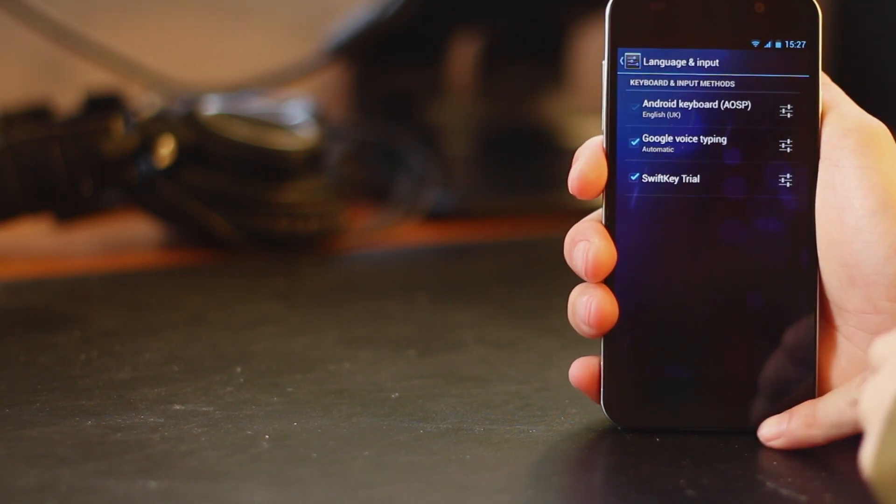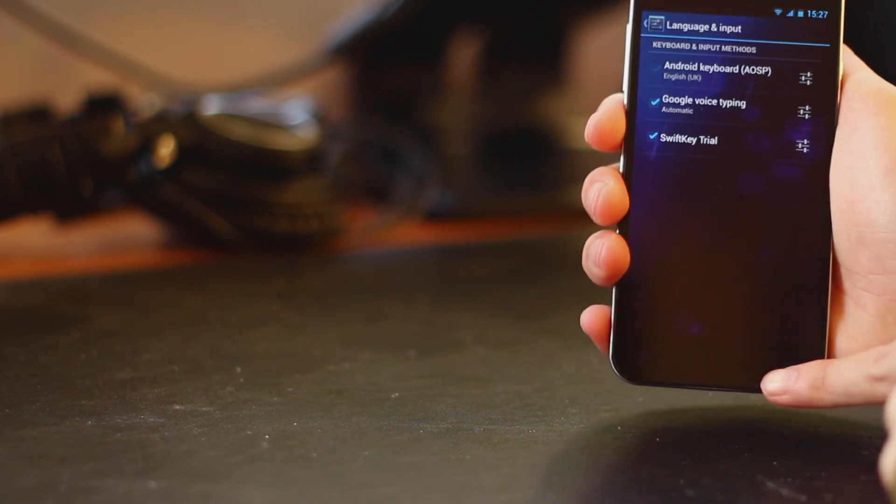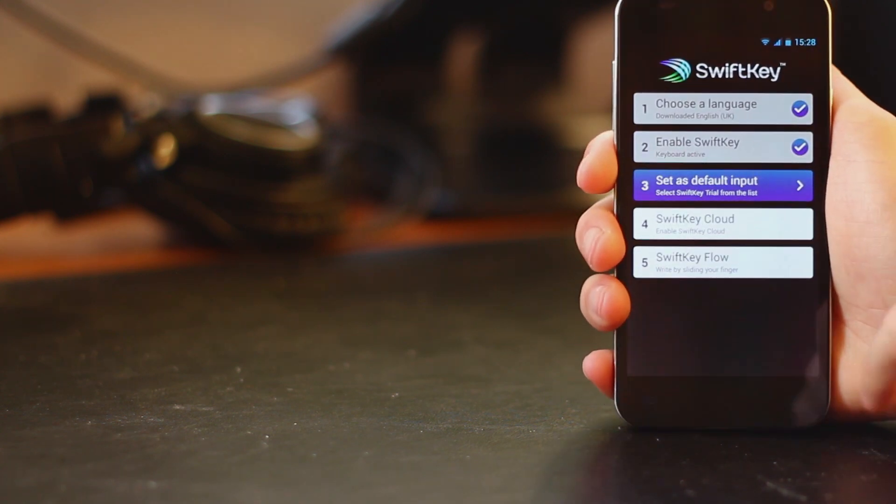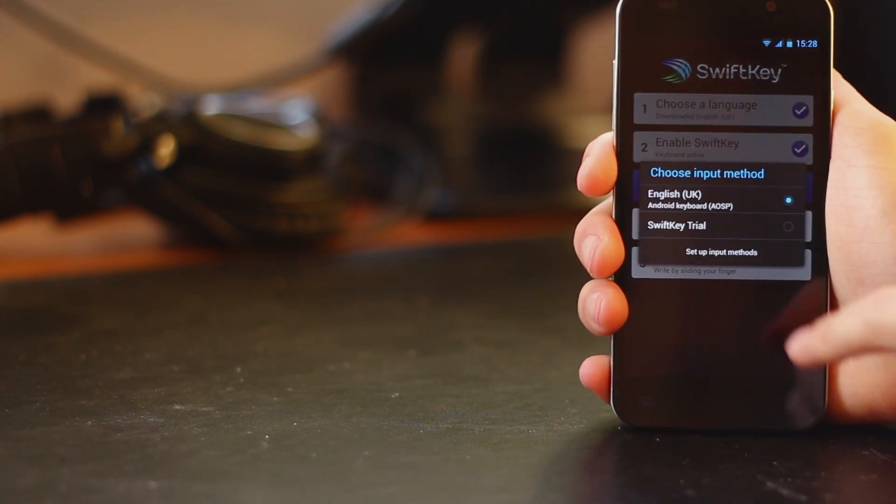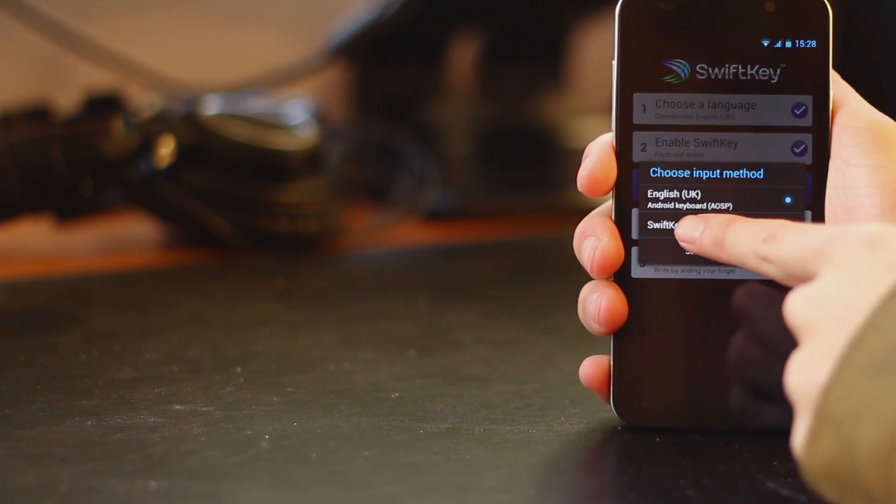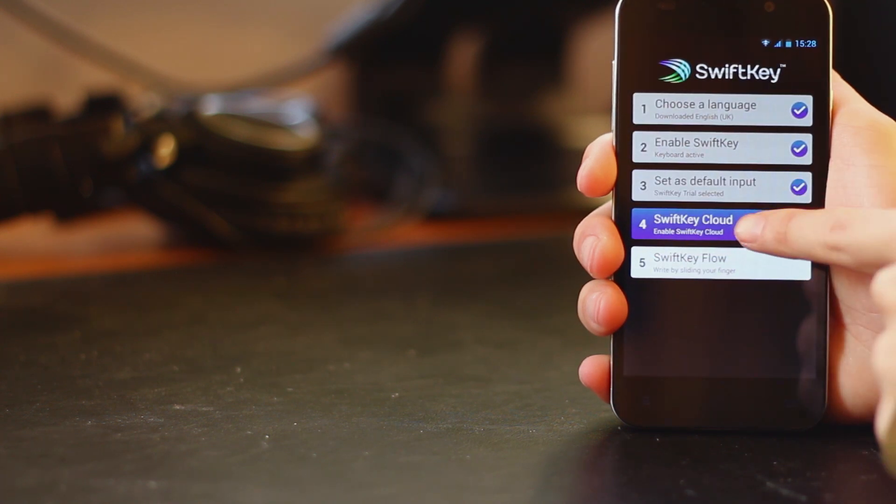So you just hit the back key and then move on to step three and that's setting it to be the default as opposed to whatever keyboard you were using previously.